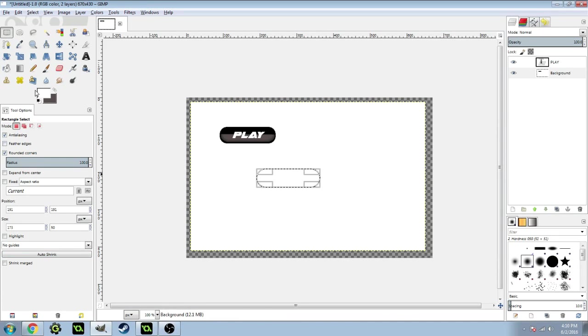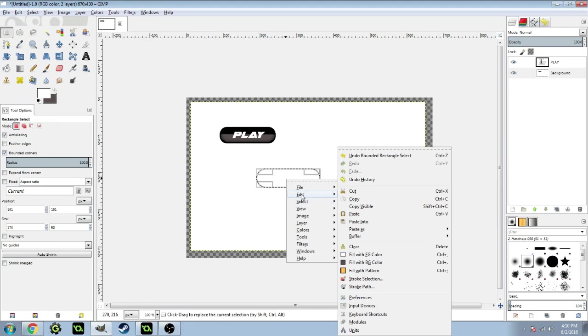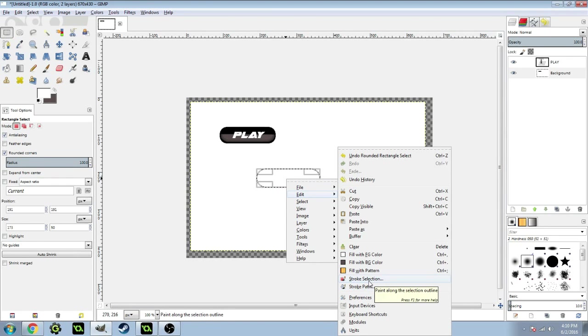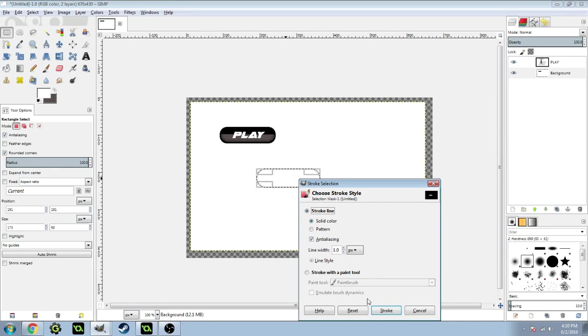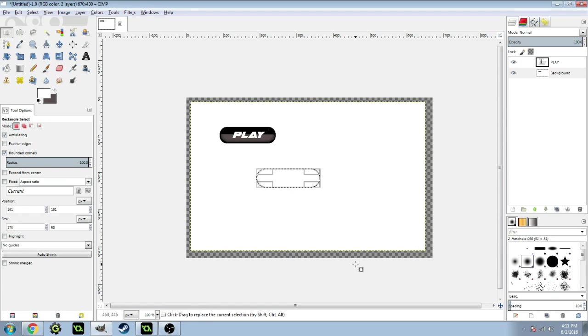So what you want to do is right-click on it and click Edit. You can do stroke path or stroke selection. I'm going to do stroke selection. Make the line width three or four. I'm just going to do four and stroke it.